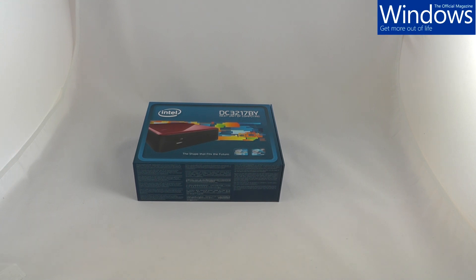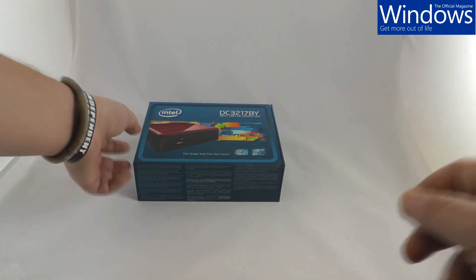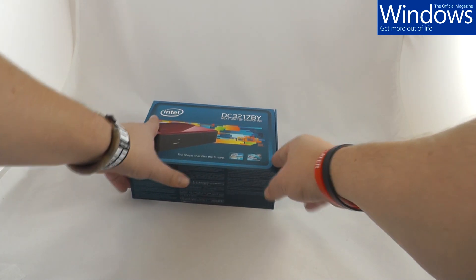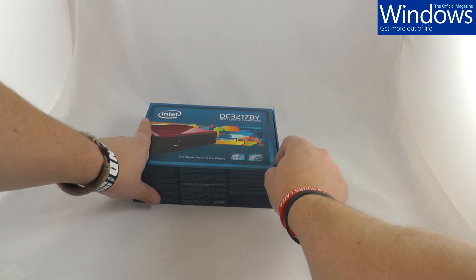It is the next unit of computing, the DC3217BY. We'll just call it the Nook. It's a tiny Core i3 machine with an immense amount of power.